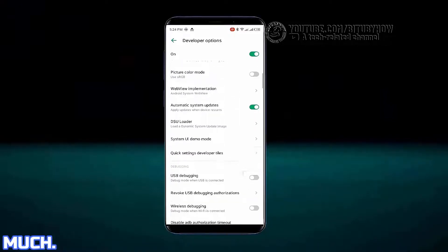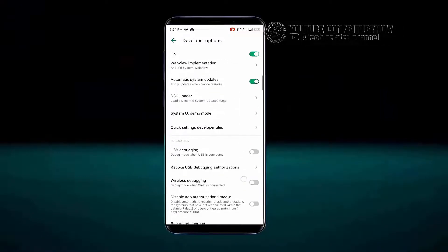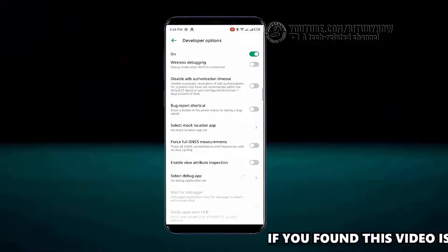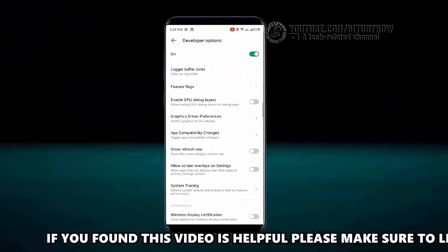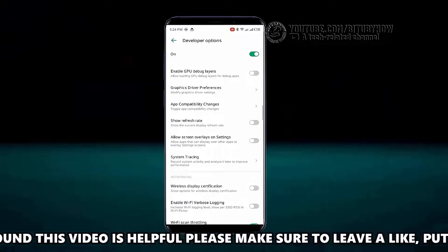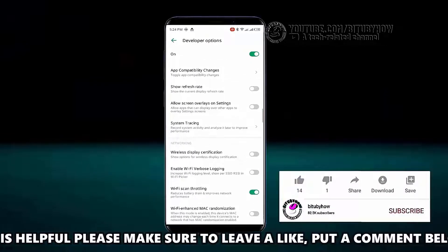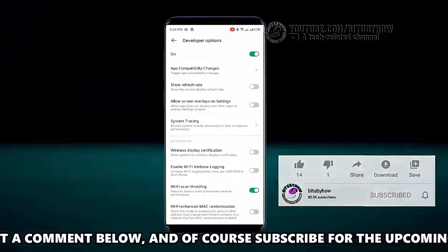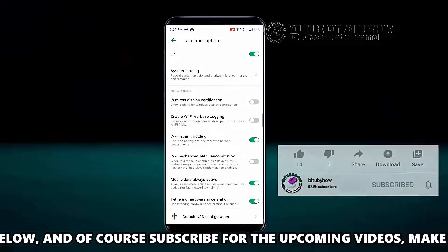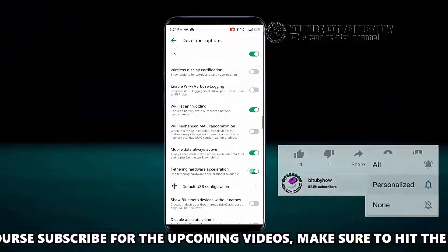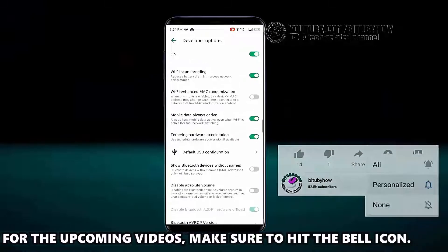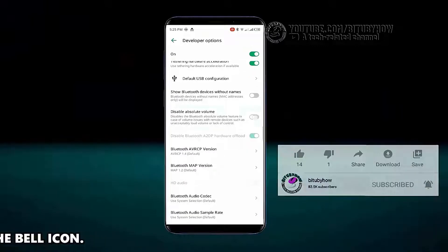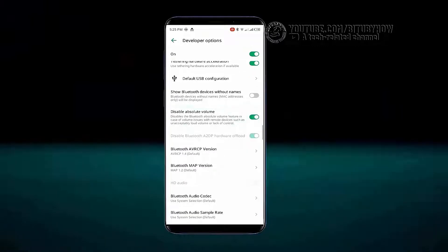Scroll down and find Disable Absolute Volume, then turn it on.